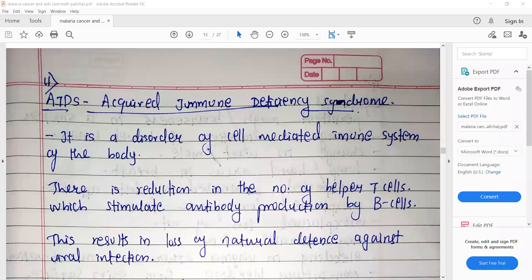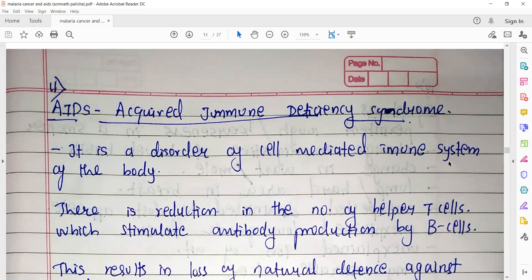Hello everyone, welcome to biology lecture. I'm Somnath Pali Chai. We had already started our human health and disease chapter in class 12 NCERT textbook. Today is our last part of the session. In today's lecture, we will talk about AIDS and some drug topics in your NCERT. In the last lecture, we talked about malaria and cancer diseases. If you haven't watched those lectures, please see all the videos from the start to create a link with this lecture.